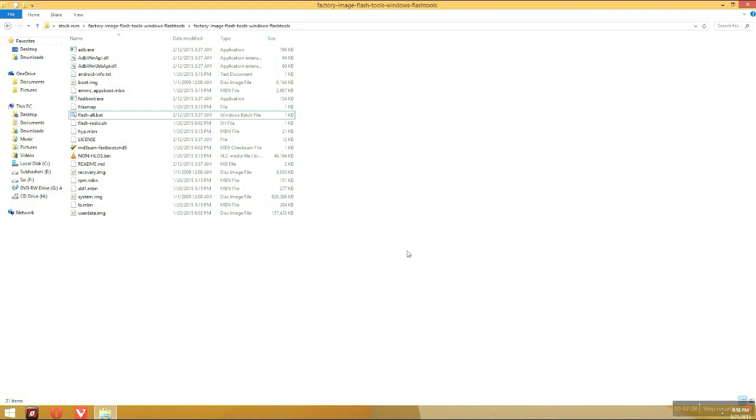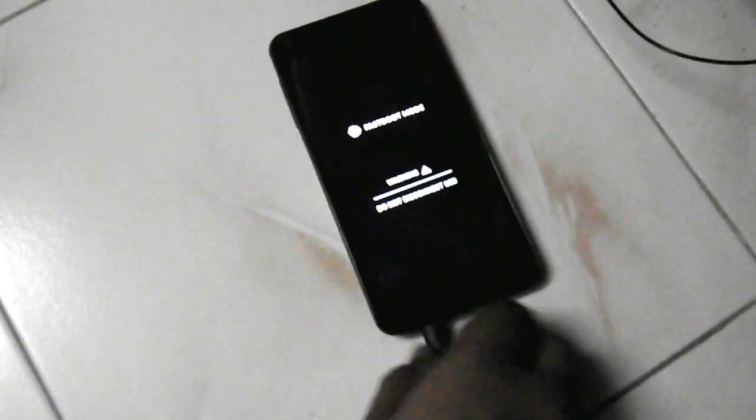Now it has been flashed with the stock ROM. Now what you have to do is just close it and then plug out your Eureka and just power it on.